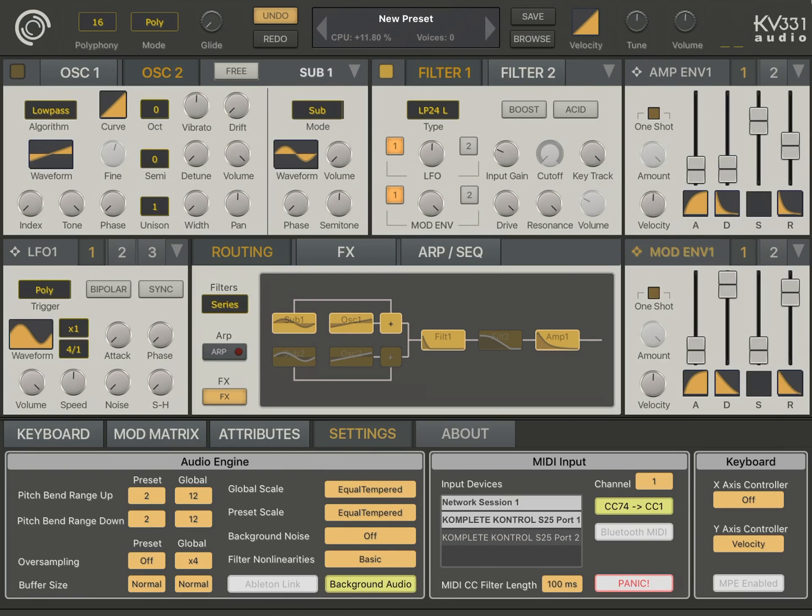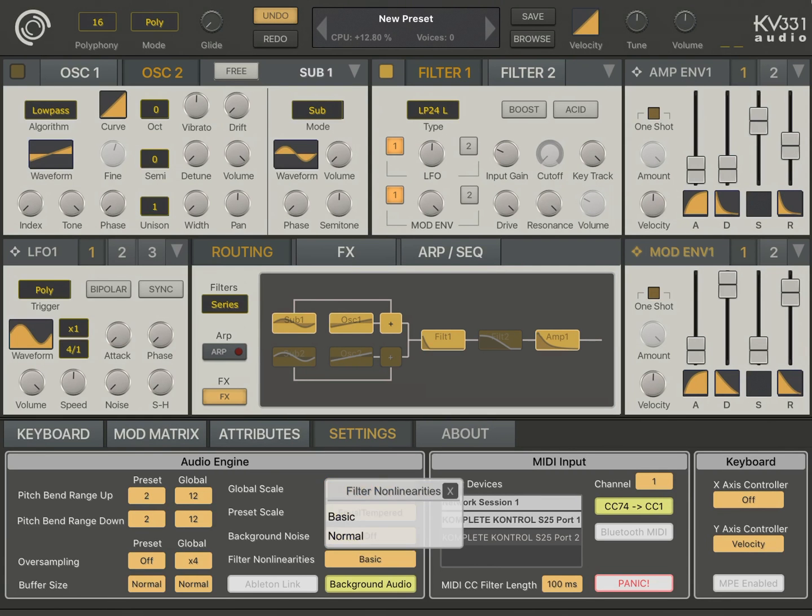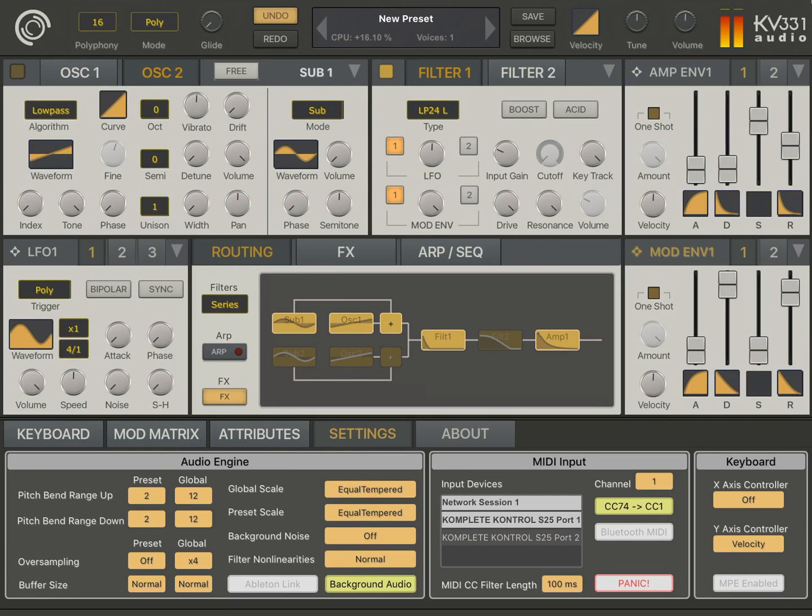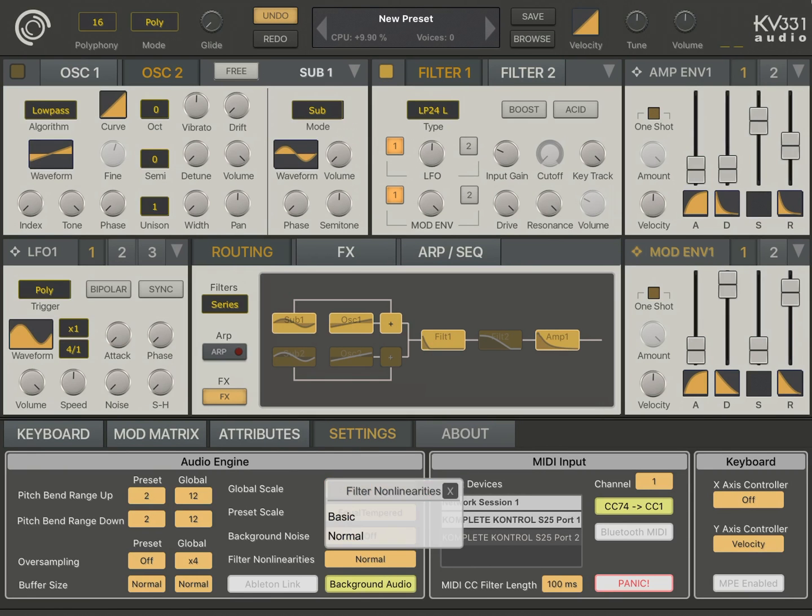There is also another setting for the filters. It's called filter nonlinearities. It's set to basic by default, but you can set it to normal. This is going to use more CPU versus basic.